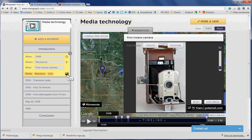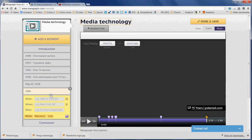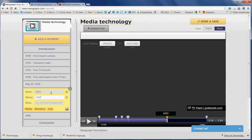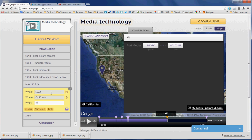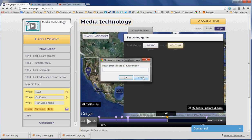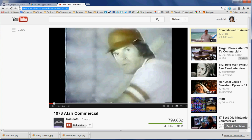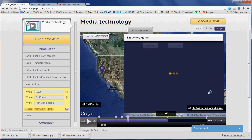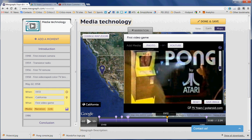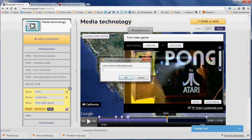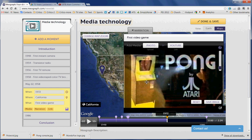Let's put in one more thing — let's add a moment and make it 1972. In 1972, something big happened. It happened in California, and it was the first video game. I want to put in a photo of the original Pong. I'd point out that it looks like I've got a link to Polaroid here, which I certainly don't want. I want to get rid of that by clicking on link and clearing it, and then it goes away. So let's save the image.